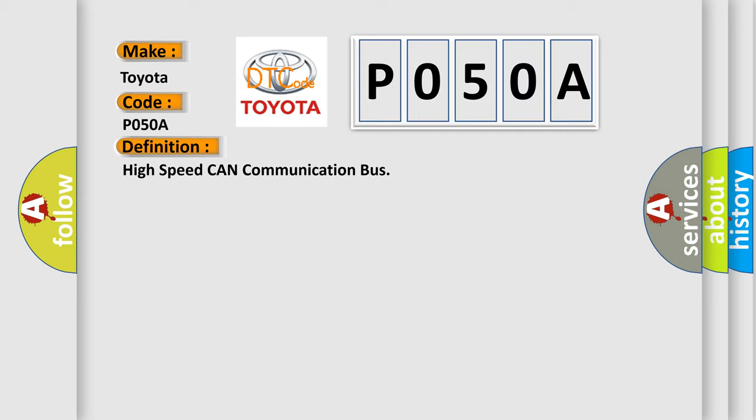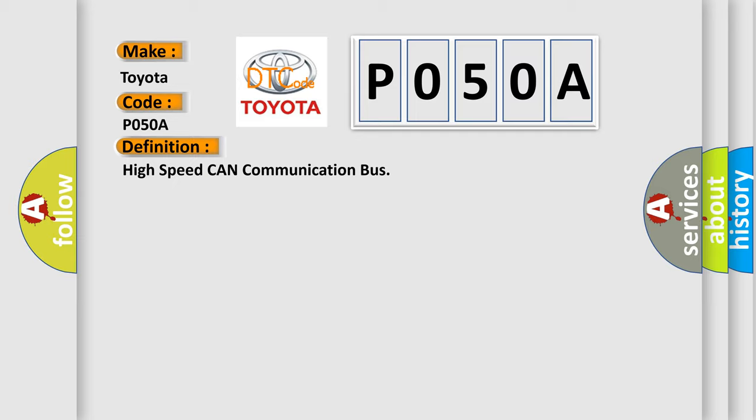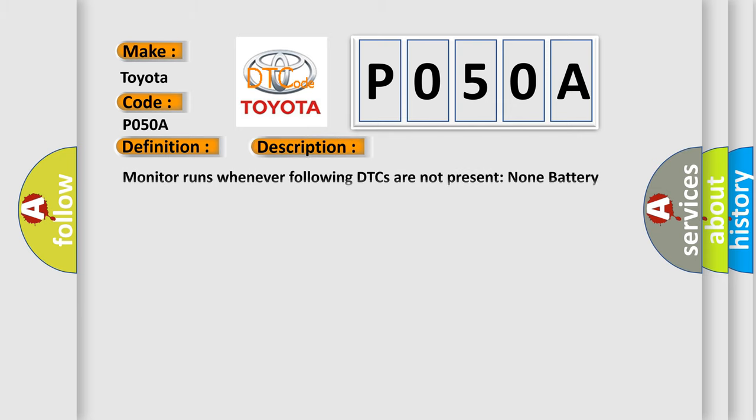And now this is a short description of this DTC code. Monitor runs whenever following DTCs are not present: None. Battery voltage 10.5 volts or more. Power switch on IG.